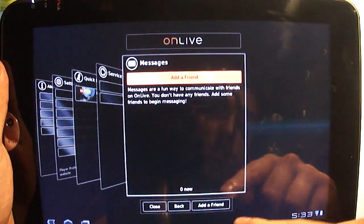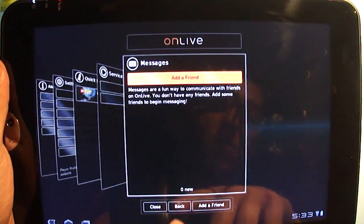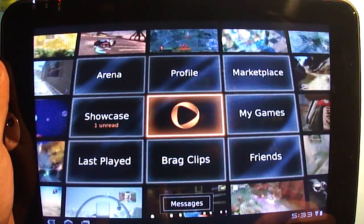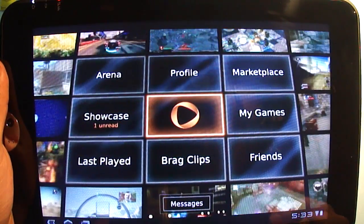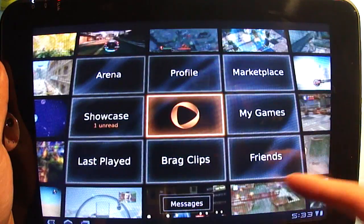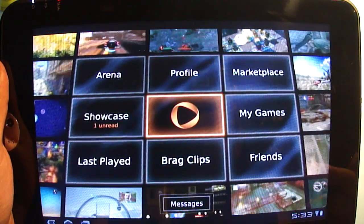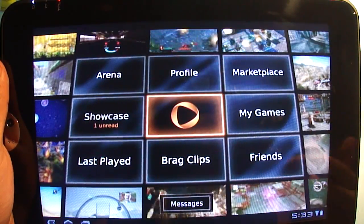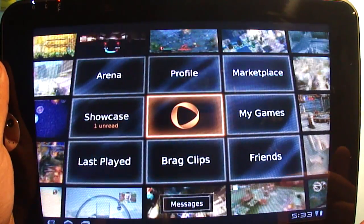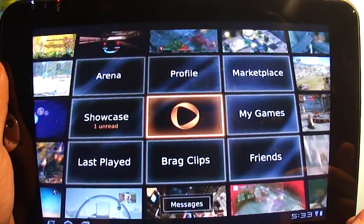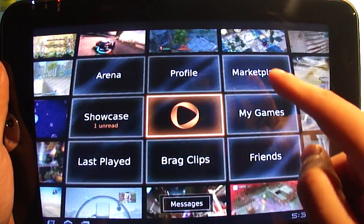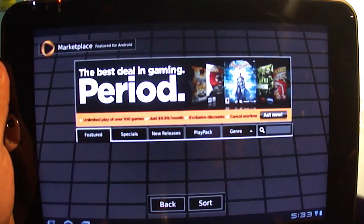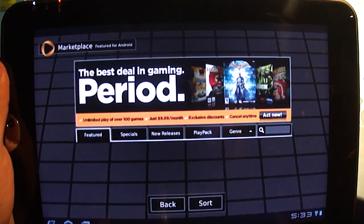Far right is Messages — I don't have any friends on my friends list right now. You can also access Messages by pressing the Messages button at the bottom of the screen. Bragg Clips lets you do in-game recording if you choose, and you can record a little video clip of your gameplay to your account. I want to hop into the games to show you just how it works.